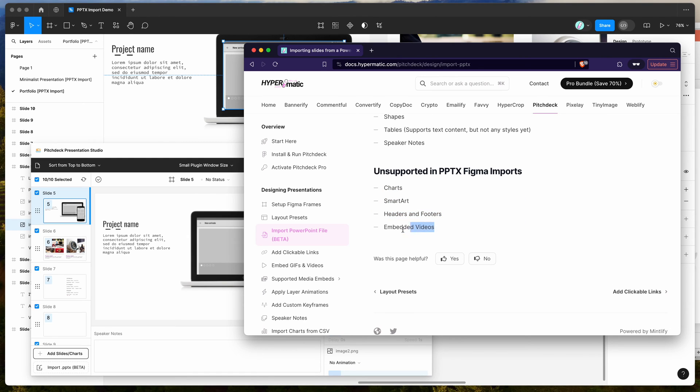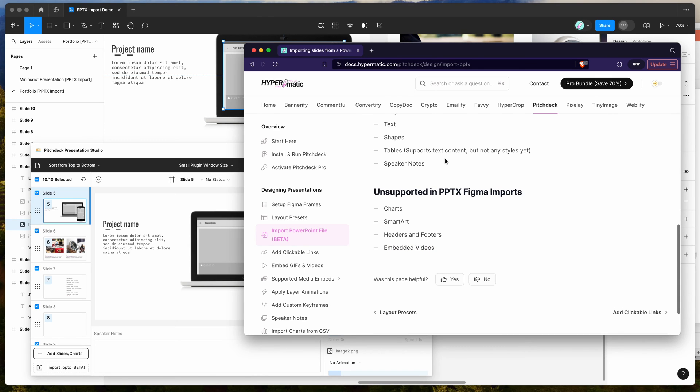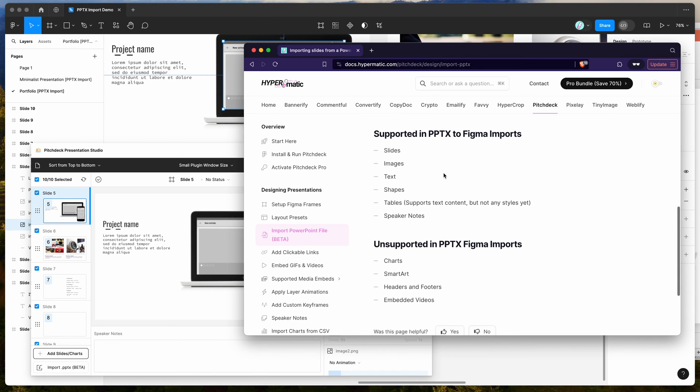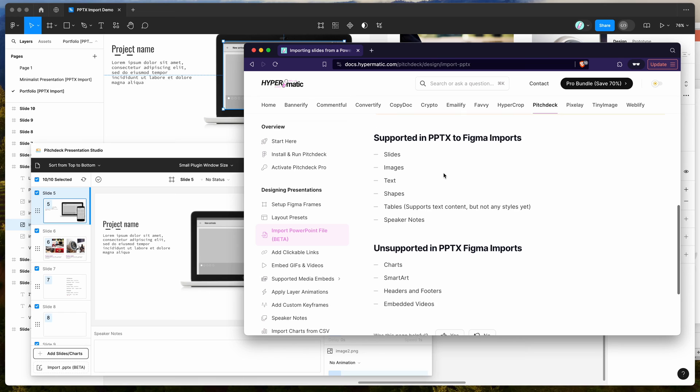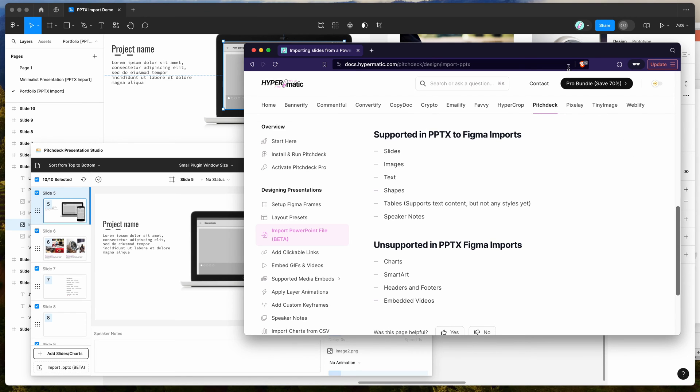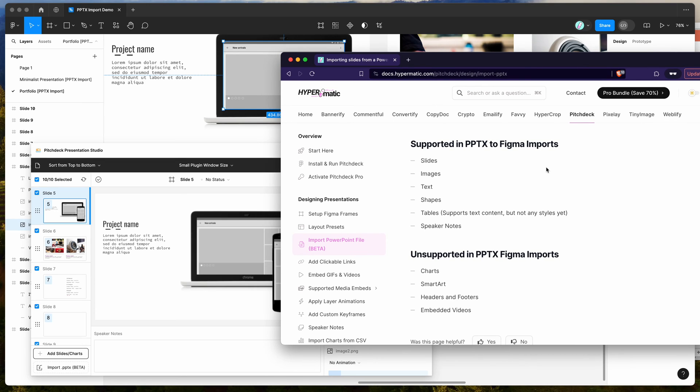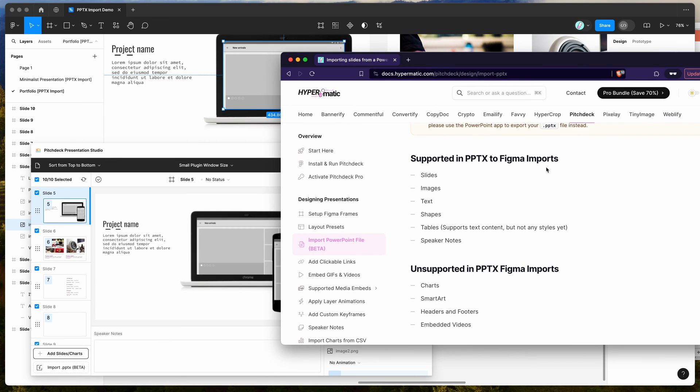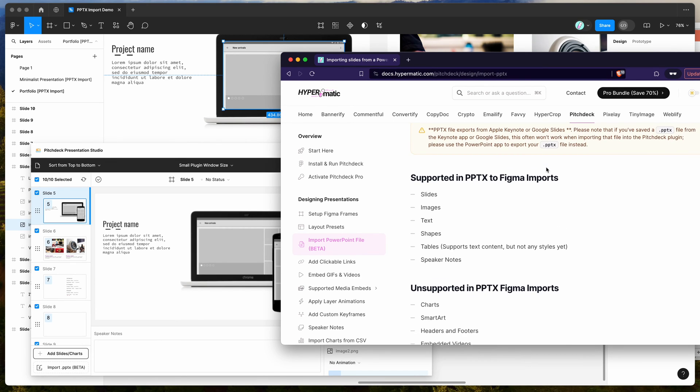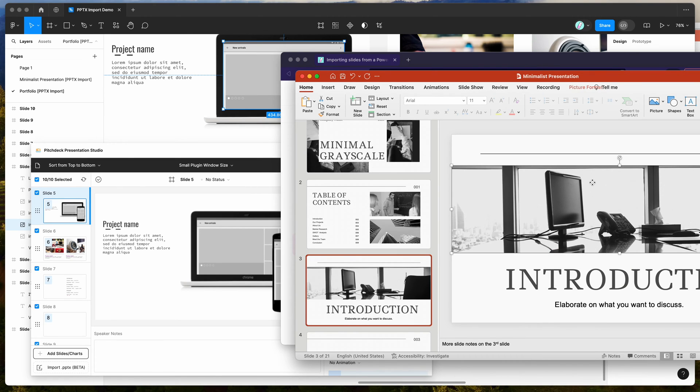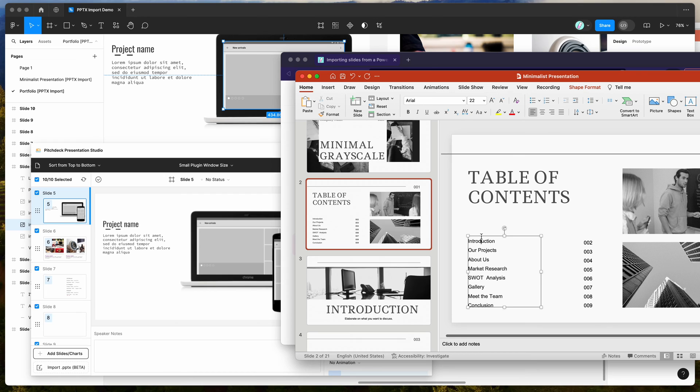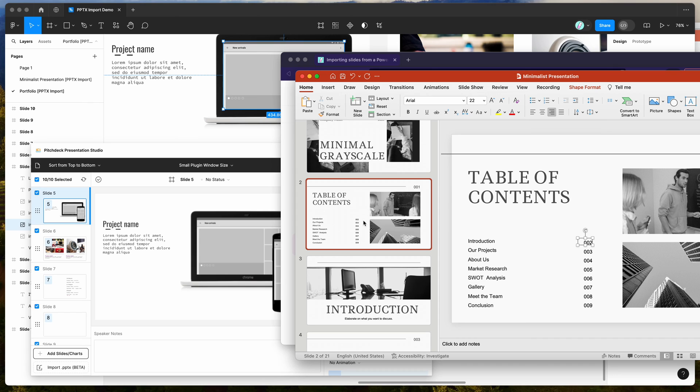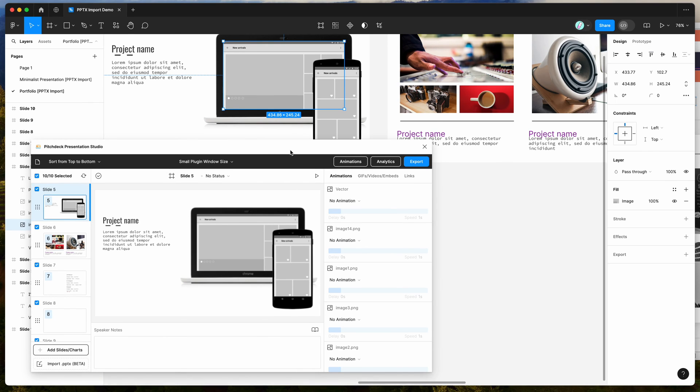But it currently doesn't support things like charts or smart art, headers and footers, embedded videos, and I would also say layouts in general can be a little bit tricky as well. If you're using a preset layout from a template that PowerPoint creates, those can also have some issues as well. So the best thing to keep in mind is you probably just want to keep these really simple. You want to make them sort of like these ones where it's mostly just text layers and image layers or shape layers. And those are going to work quite well, but once you start getting into these more complex elements, you might run into some issues. So that's just something to call out as well.